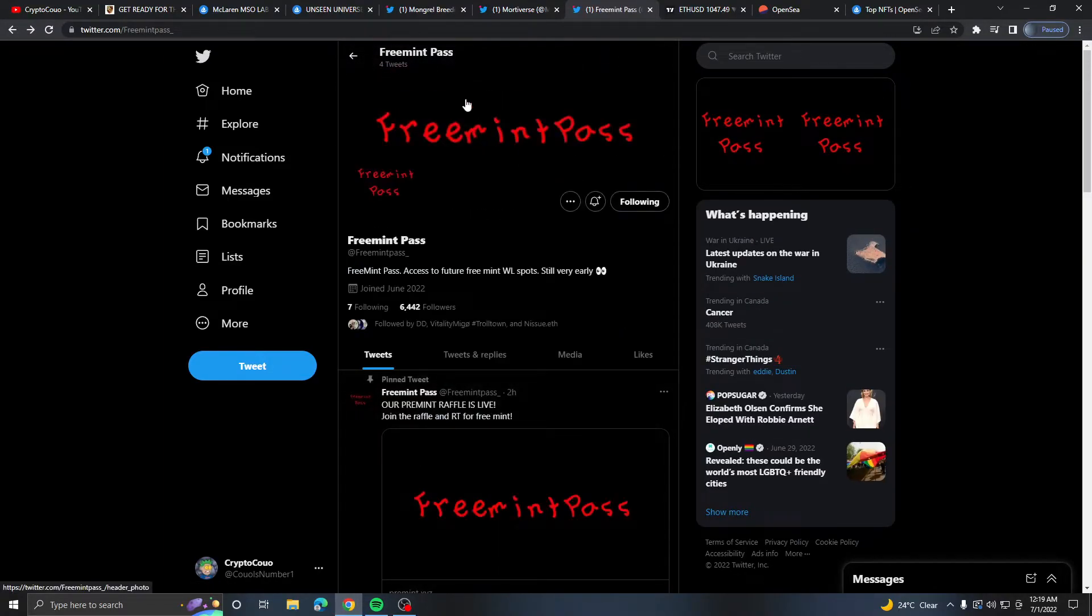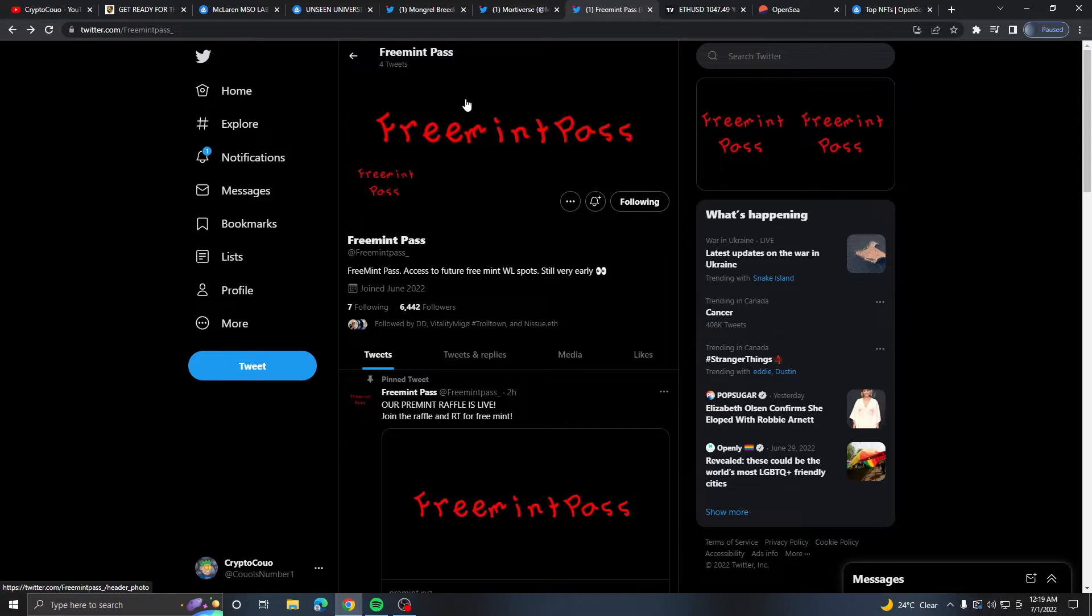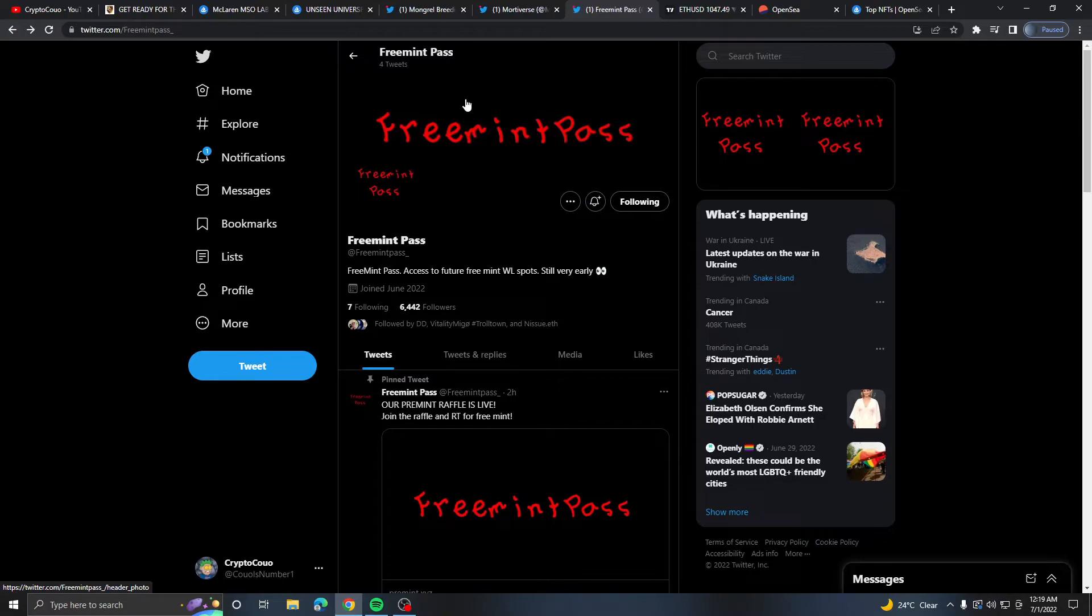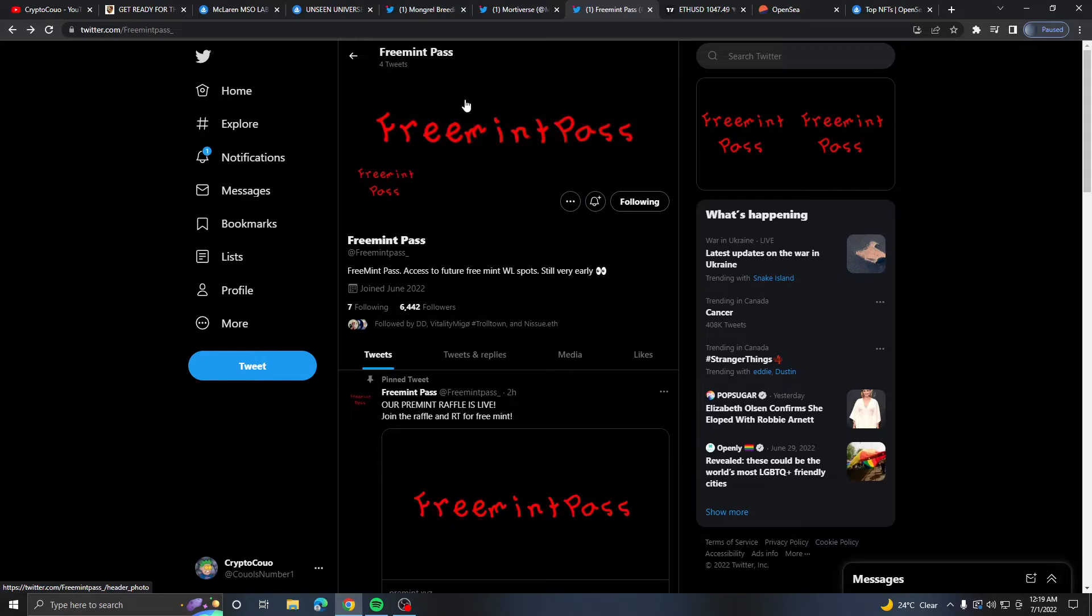This is pretty much a Freeman pass where you get whitelist to all the next biggest Freeman projects. What would be very good to see is if this has a limited supply like no more than 2000. I think there should not be more than a thousand, even 500, even 300. You're going to want to keep it limited so most of your community is getting them whitelist.